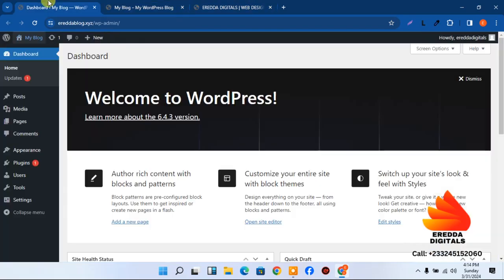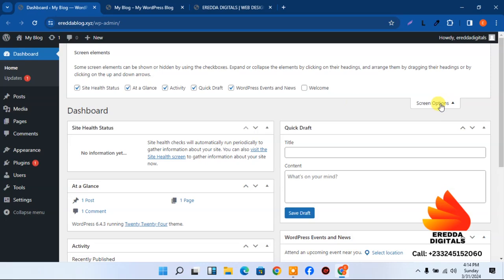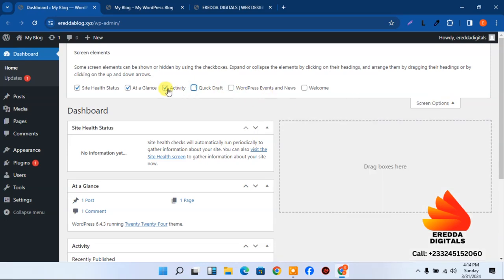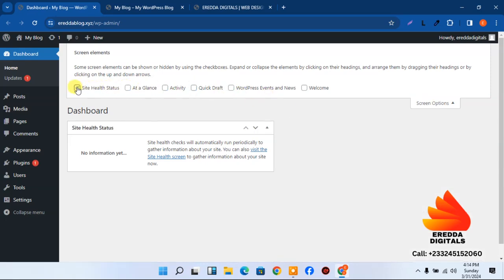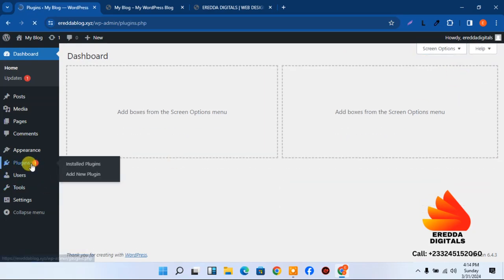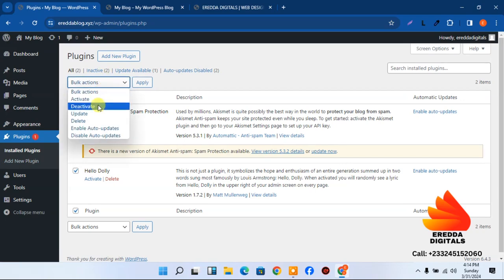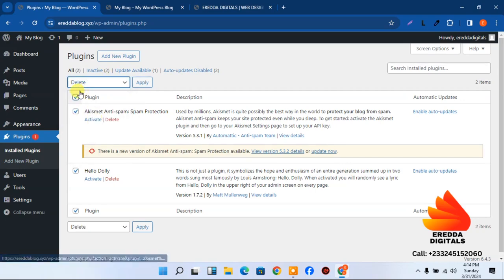Let's clean the dashboard — go to Screen Options and check all items. Then go to Plugins. The plugins that came with the WordPress installation should be deleted: select them, choose Delete, and click Apply.